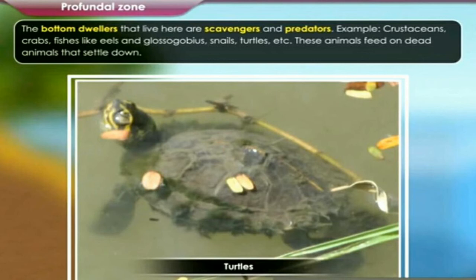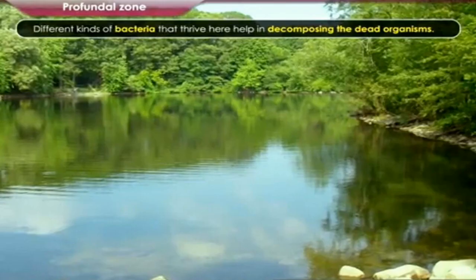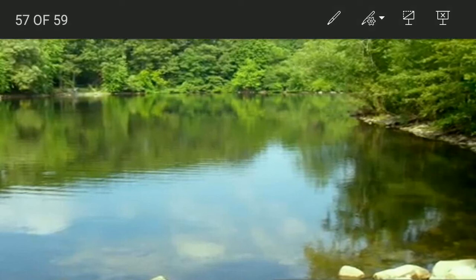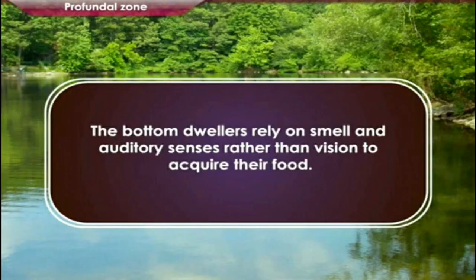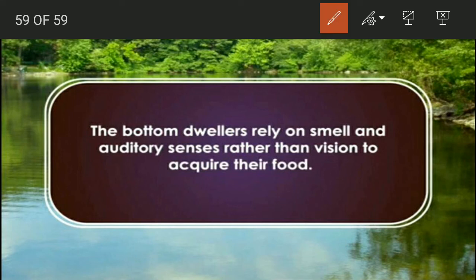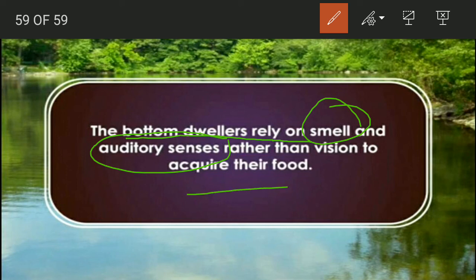These animals feed on the detritus of dead and decaying bodies of organisms. Different kinds of bacteria thrive here and help in decomposing dead organisms, as they are responsible for recycling materials by breaking down complex components of dead and decaying bodies into simple substances or minerals. Mud and dead, decaying matter makes the water of this region very turbid. Interestingly, the bottom dwellers rely on smell and auditory senses rather than vision to acquire their food.